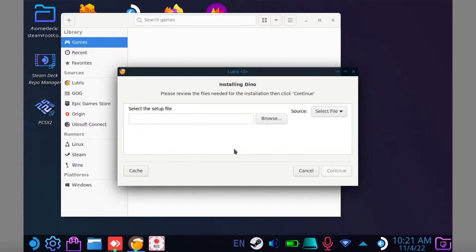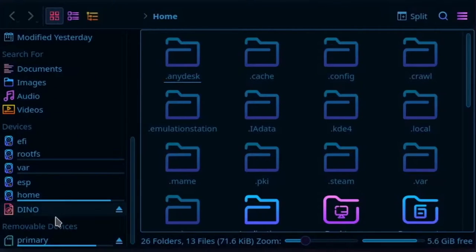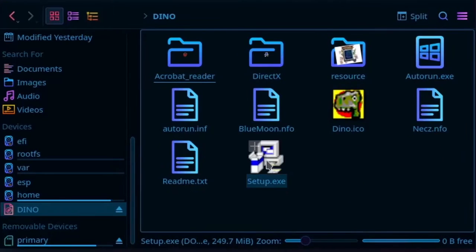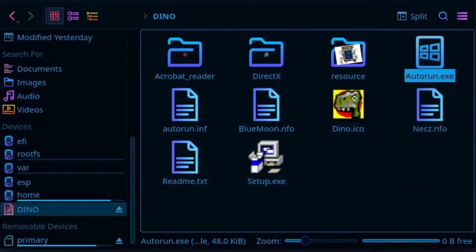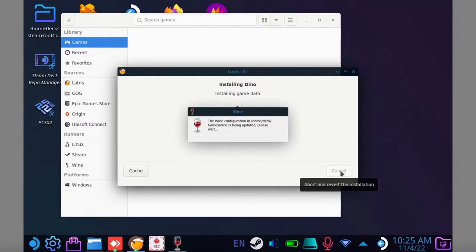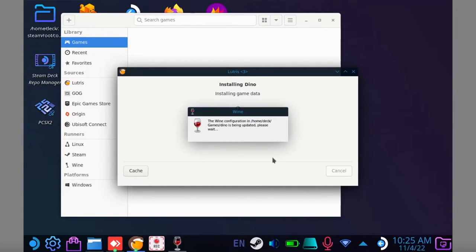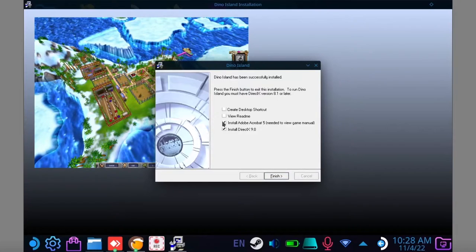Now go back to Dolphin and find the game's autorun.exe file or setup file. Right click on it and select copy file location. Paste that path into Lutris and hit continue. Now the install will begin. I find game installs can be a little bit finicky, so I recommend not installing DirectX and not launching the game at the end of the installation.